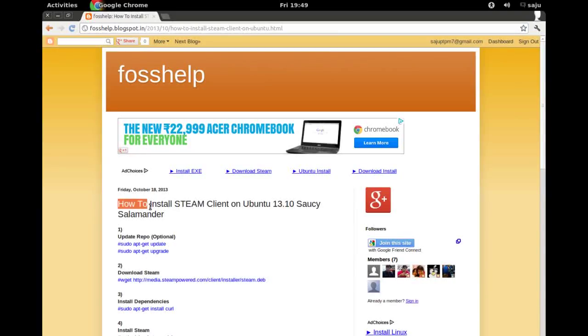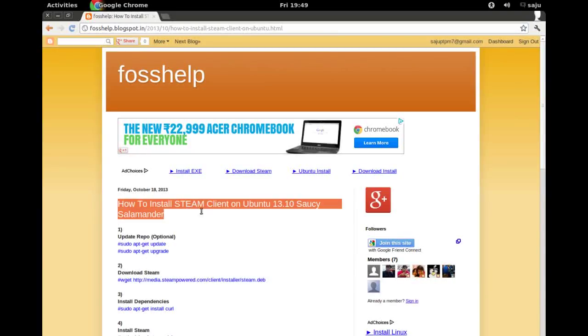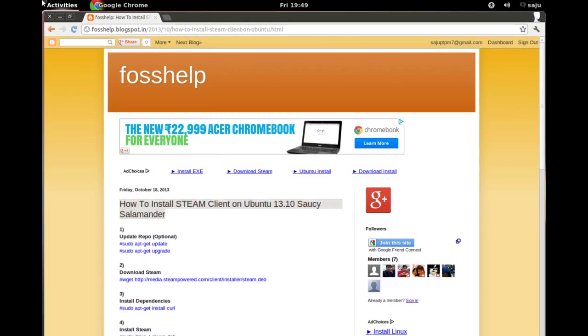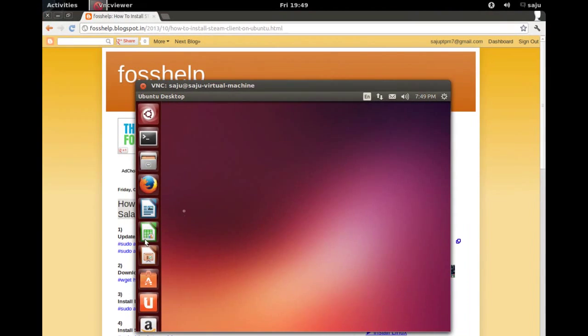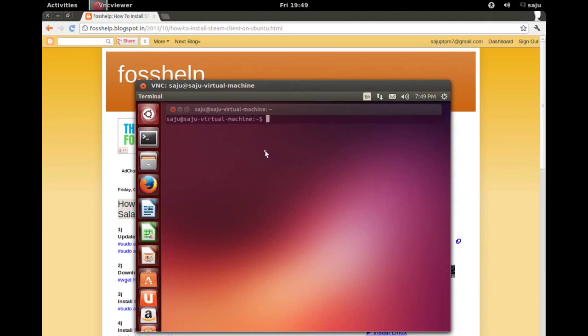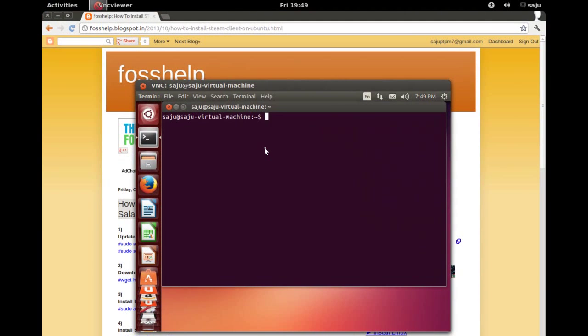Today I will show you how to install Steam client on Ubuntu 30.10. Okay, go to your Ubuntu system. Let me check the version.